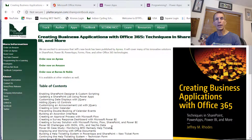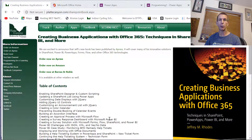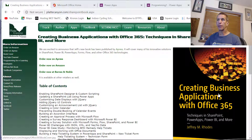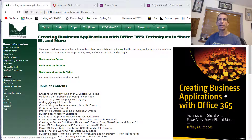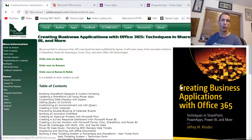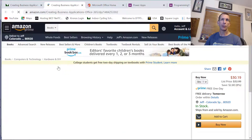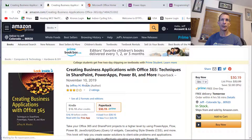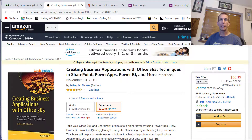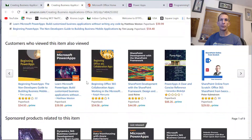Hi, welcome to another video about Office 365 and programming. This one's not so much based on my book, but I do have this new book: Creating Business Applications with Office 365 — Techniques in SharePoint, Power Apps, Power BI, and more. You can get that on Amazon or other booksellers. It came out in November.